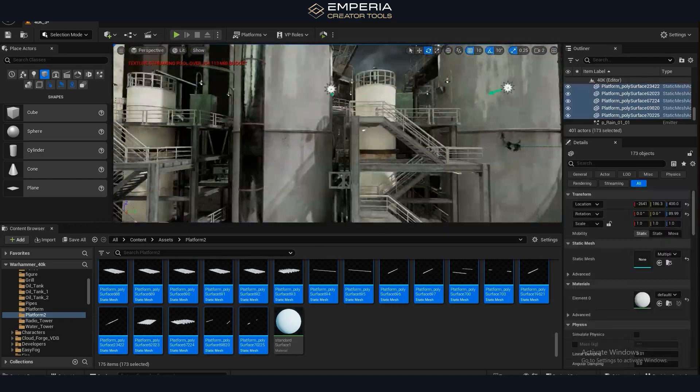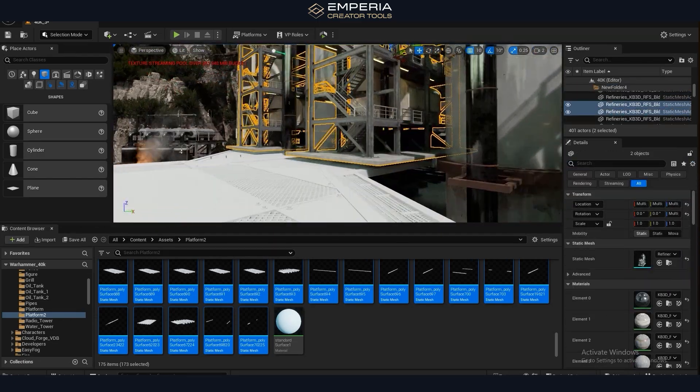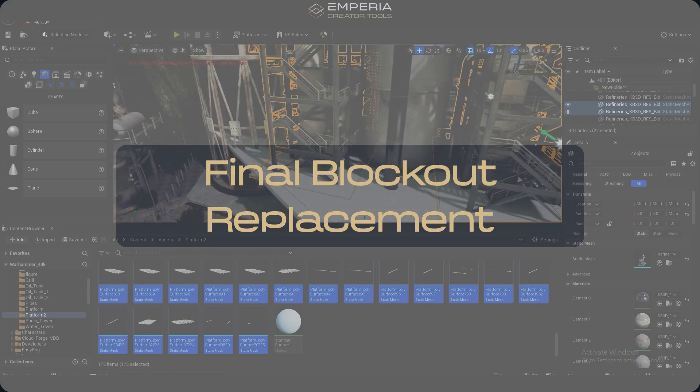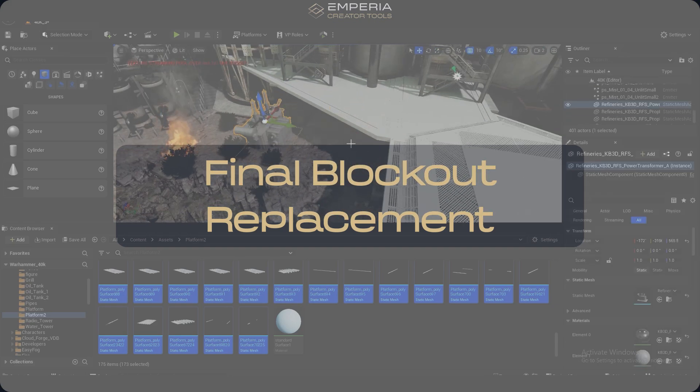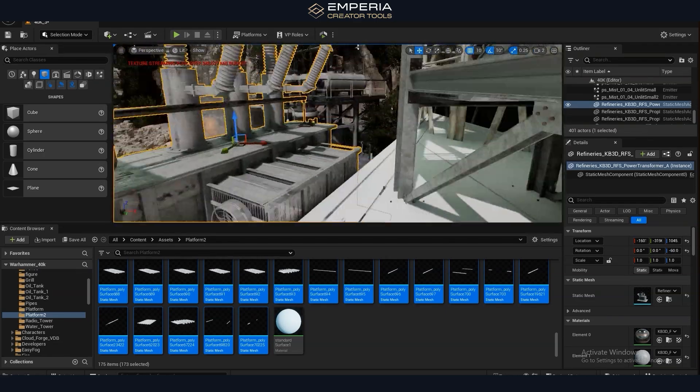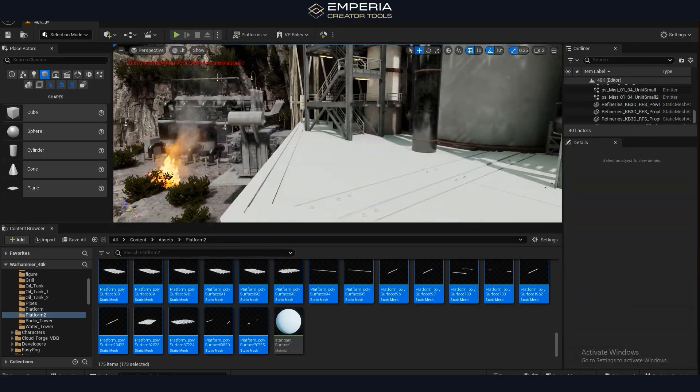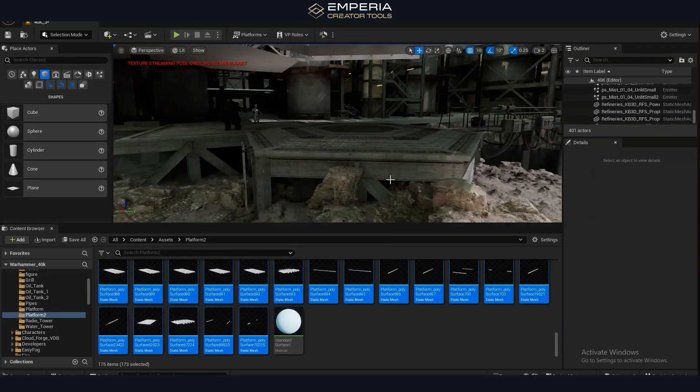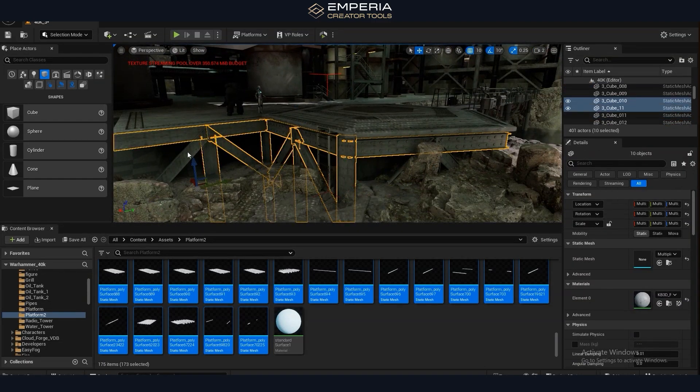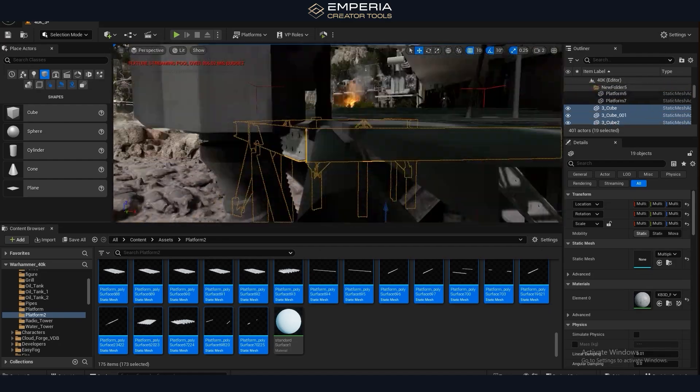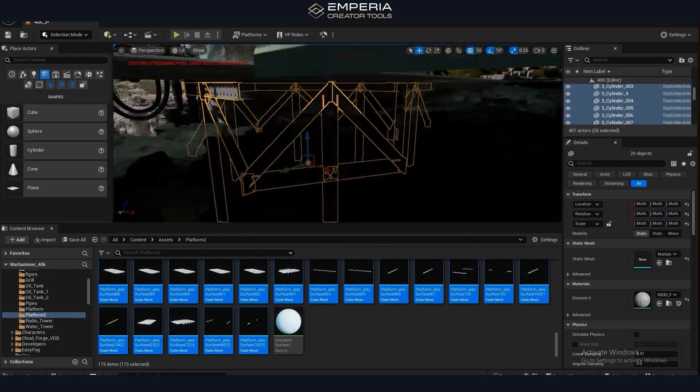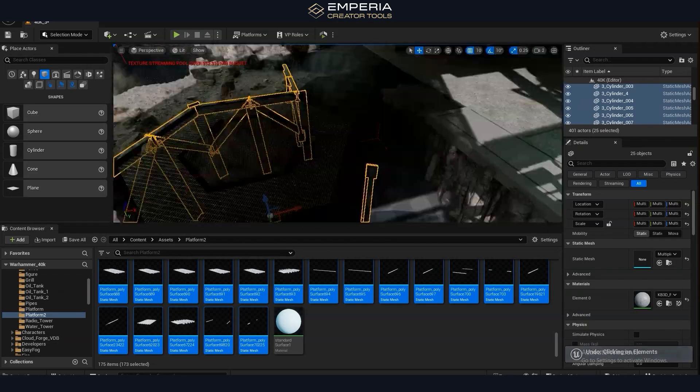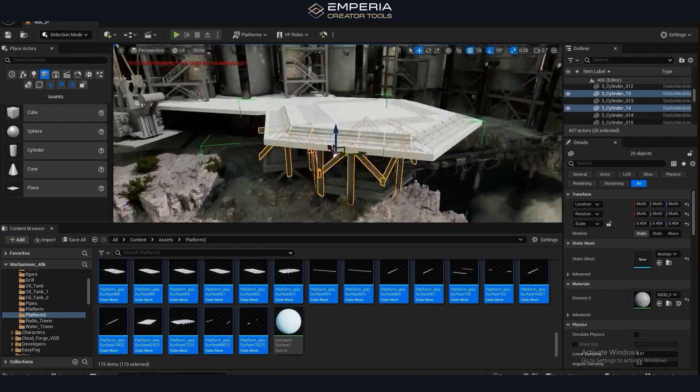Yeah so as we mentioned previously we created a modular sci-fi asset pack for this so we're just beginning to swap out our old block out pieces for the foreground of the scene. So as this is going to be where our cinematics are taking place we want this area to be full of details and you know really bring the scene to life. So as well as this we also noticed that our composition was quite low so we're just raising up all the platforms now so we can get a really dramatic angle later on when we record the video.